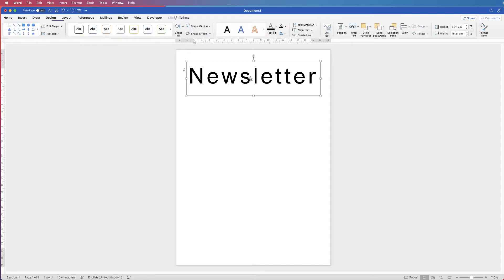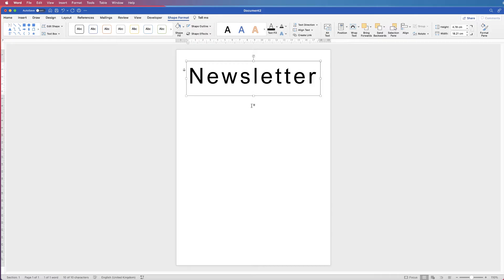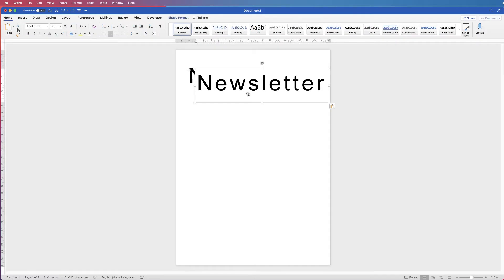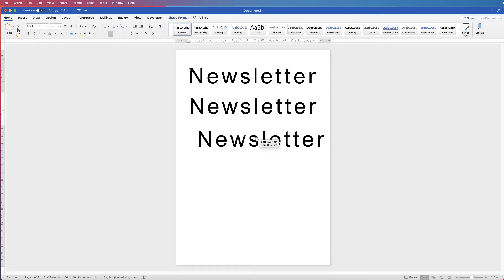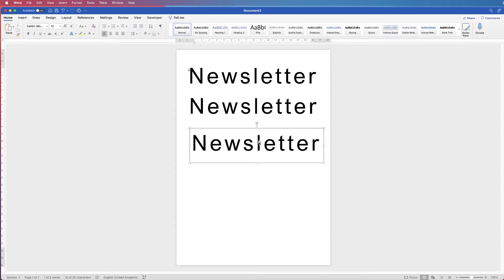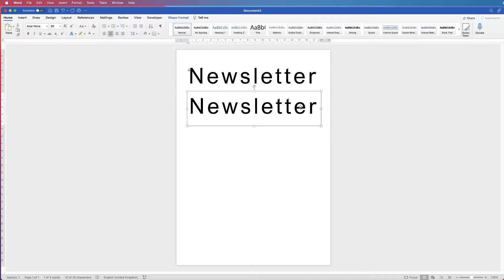The next thing is to make some further text. I'm going to copy and paste this text box. You can use Command or Control C, deselect, then Command or Control V — or hold Alt or Option and drag out a new copy. The reason I'm copying is because I've already removed the outline and spaced the text, so I want to reuse that formatting.